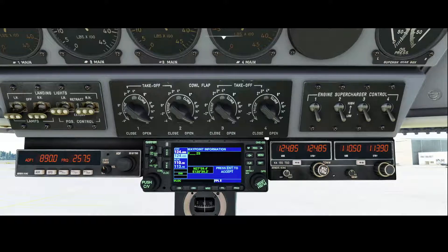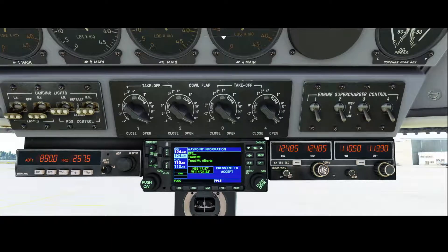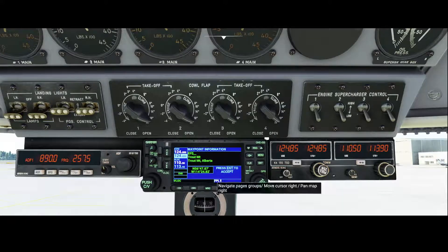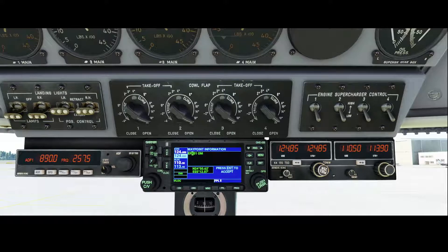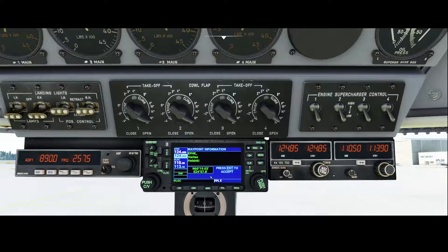We're going to first add the airport itself, which is in this case Echo Foxtrot Hotel Kilo. So Echo Foxtrot, then we're going to use the large knob to move to the second position — Hotel — and then the last one was Kilo. You will see it almost directly recognized it as Vanta Helsinki, and then it will show the coordinates. If we're happy we press enter and that will add it to the flight plan.